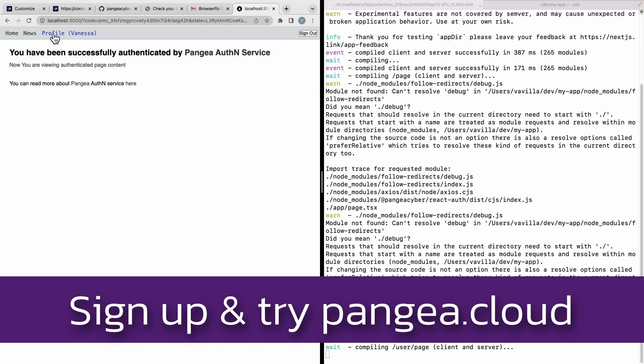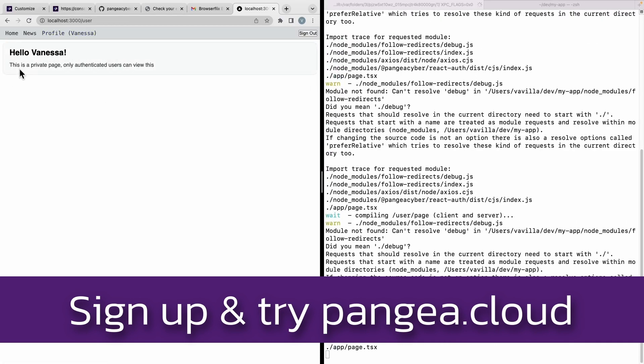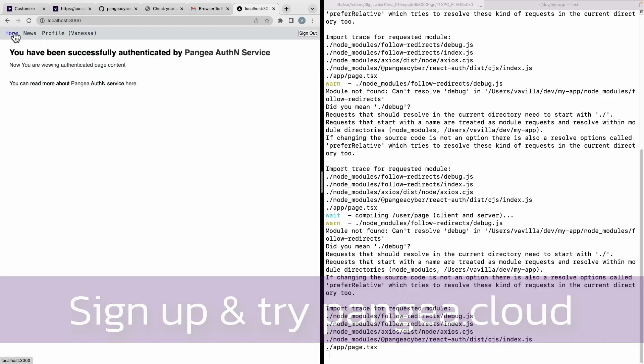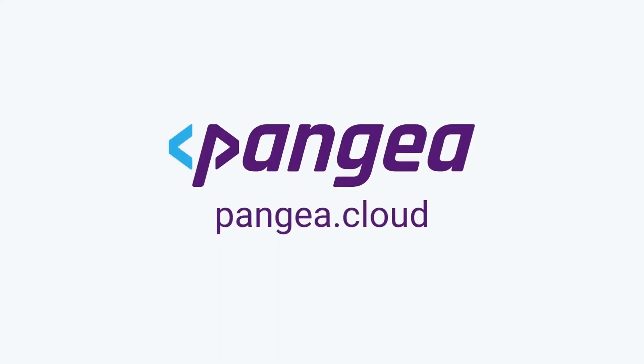I now have a profile page that's a private page and only viewable via an authenticated user. Go to pangaea.cloud and sign up to get started today. Good day.